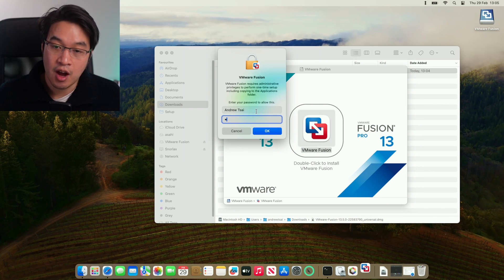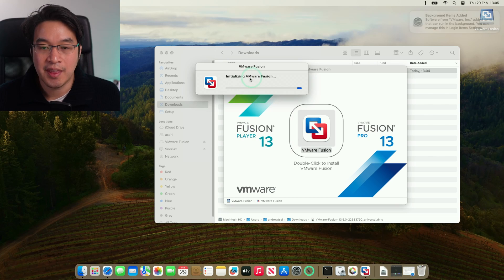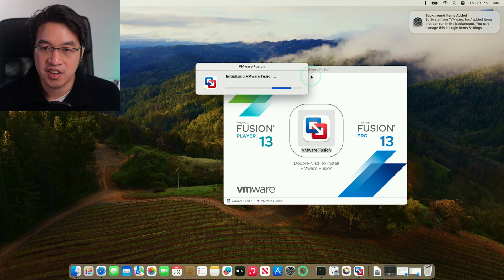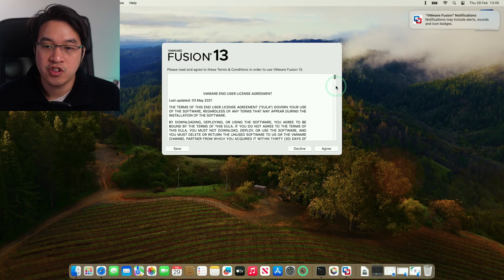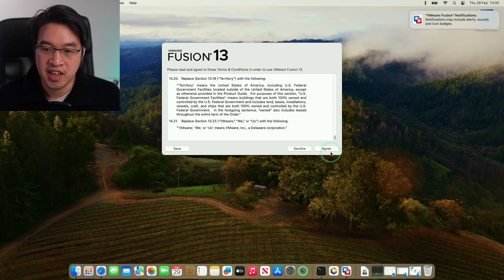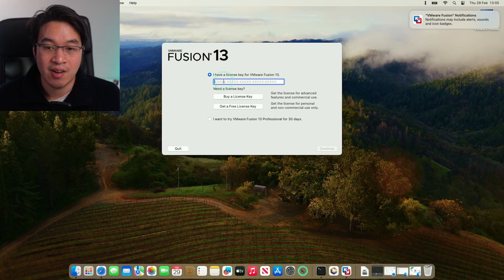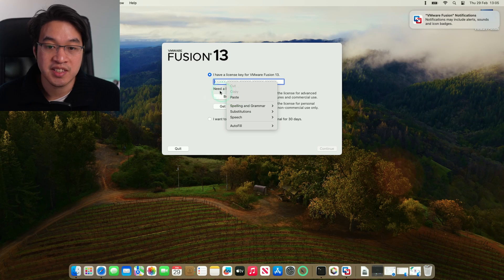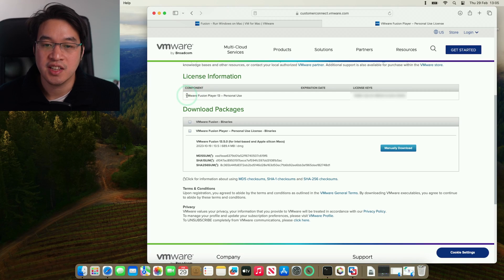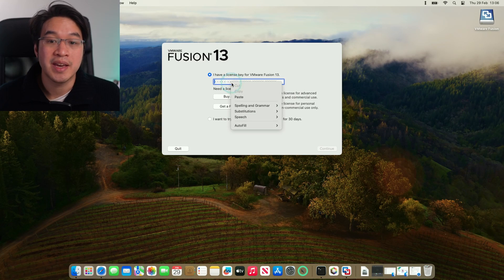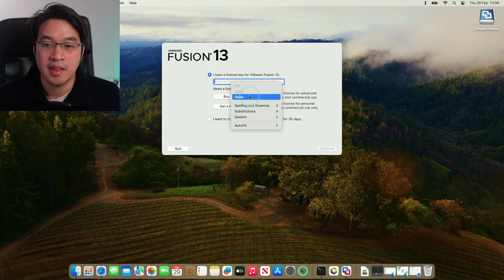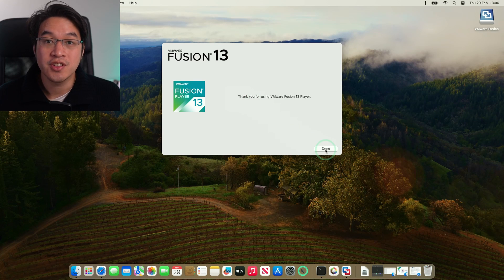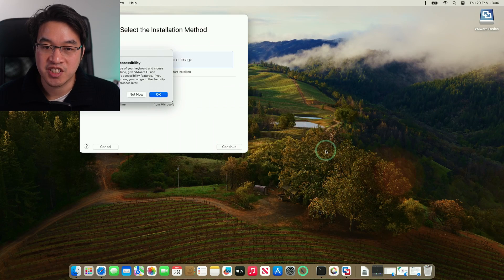It's saying that VMware Fusion is an app downloaded from the internet. Are we sure we want to open it? Press open. Here, we're going to type in our Mac password. Press OK. Now it's initializing. VMware Fusion terms and conditions have appeared here. We're going to press agree to continue. Then we're going to enter our license key. We're going to use the license key that we had earlier. Just paste this into this window here. We can find it under license information on your account from earlier. Just paste this here and then press continue.